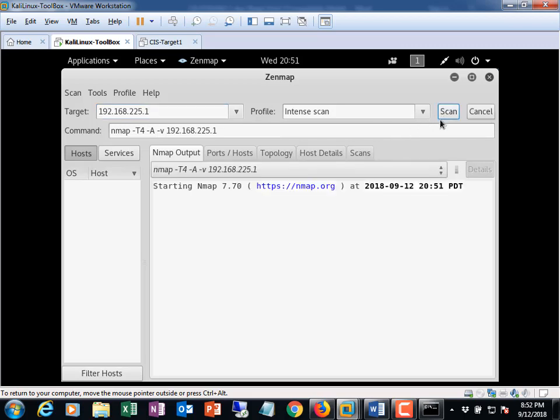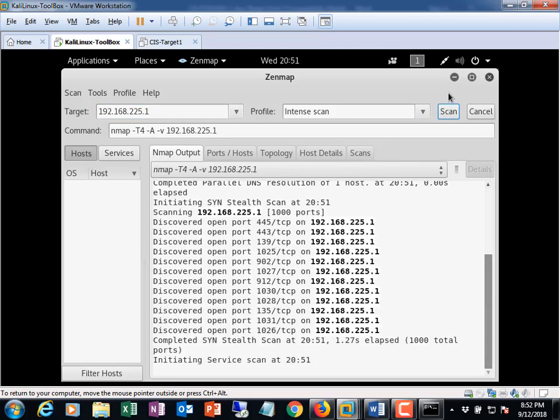An intense scan is what it defaults to. You can do a quick scan if you like. Either way is fine. The intense scan will go pretty quick. So we just put the IP address of our host machine 192.168.225.1 and we click scan. Okay and it'll run. Now word to the wise. When you do this do one scan at a time.